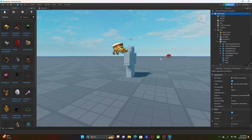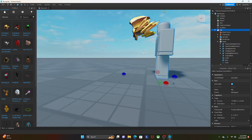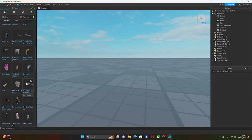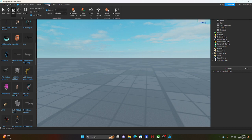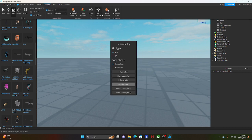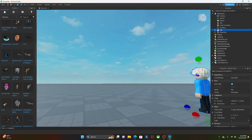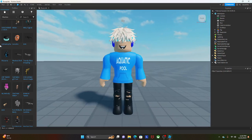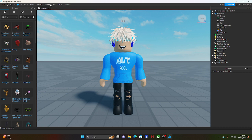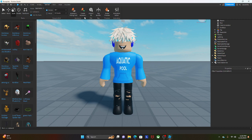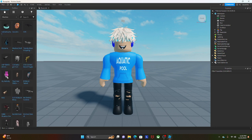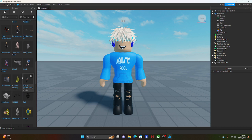Sometimes accessories don't work on certain rigs. Another cool thing you can do is use the Avatar Rig Builder to spawn your own avatar into the scene. You can then go to Avatar and Create Accessory to add accessories — you need an accessory file for that, which I'll cover in a future video.